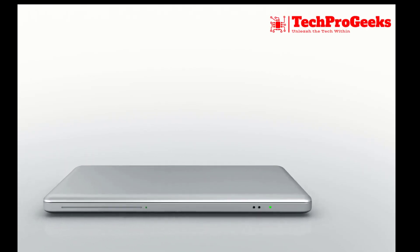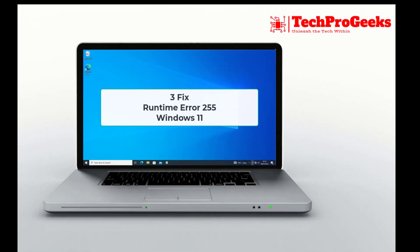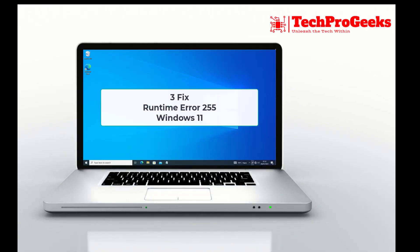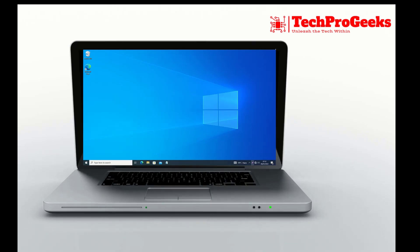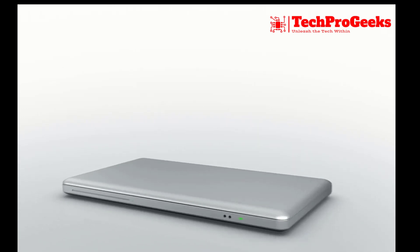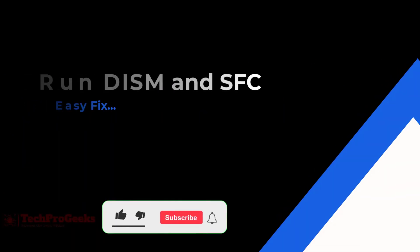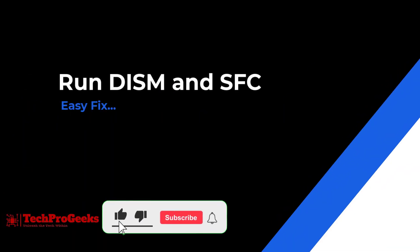Caught in the runtime error 255 on Windows 11? I'll provide a quick fix to resolve this issue. Stay tuned for a solution to get your system back on track.